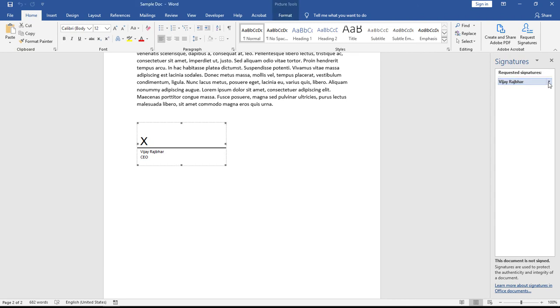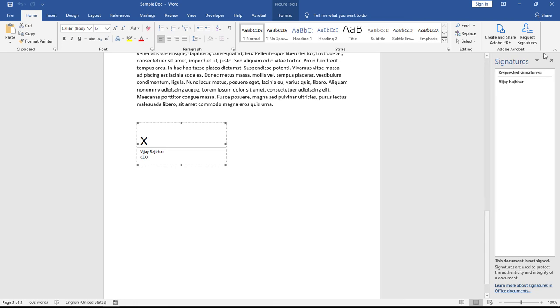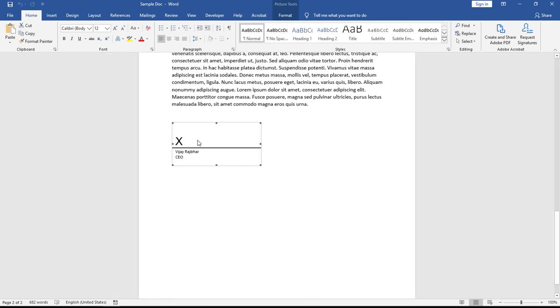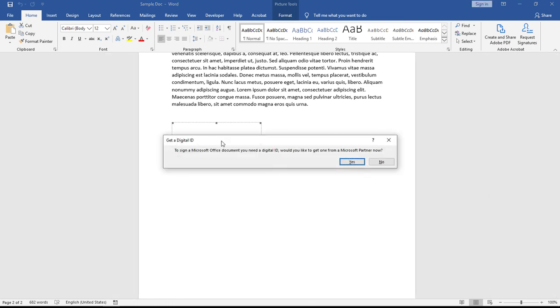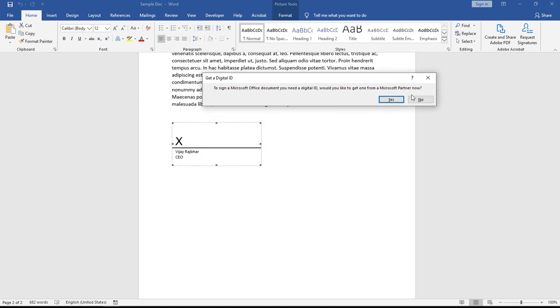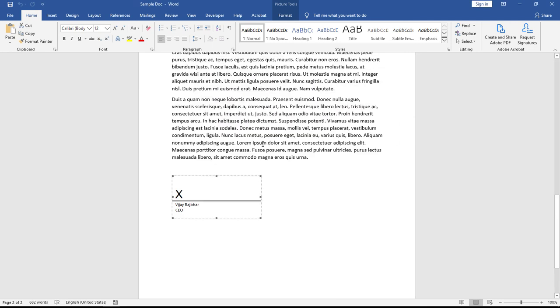If you want to sign this document, simply click on the blank area and you'll get this option. If you want to create your digital signature, you can easily do it with these options and then sign very easily.